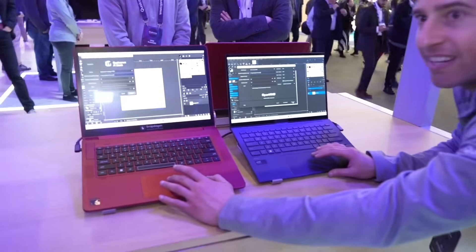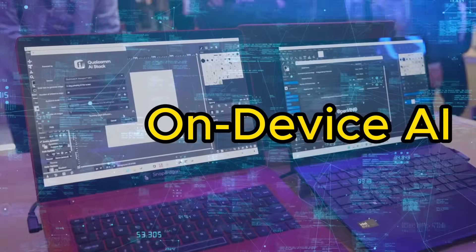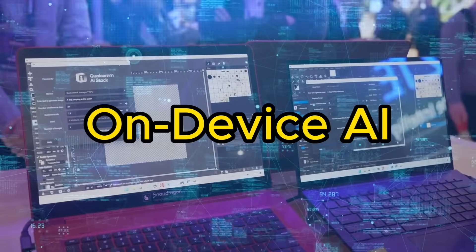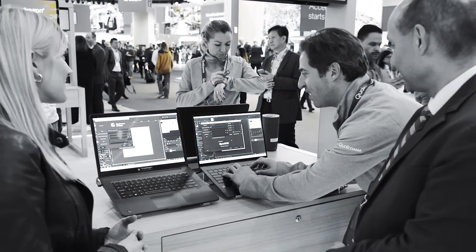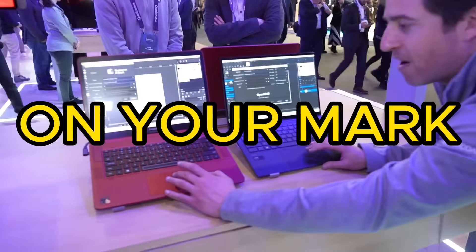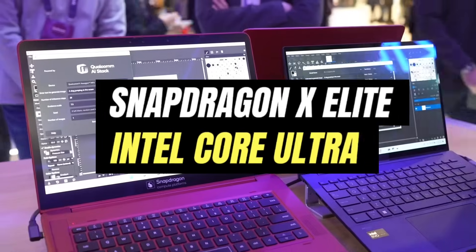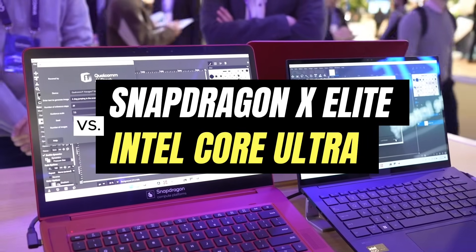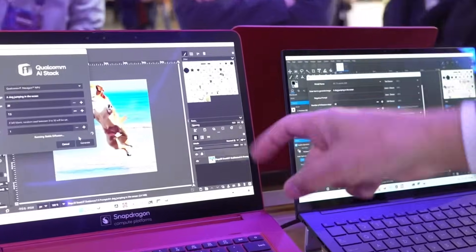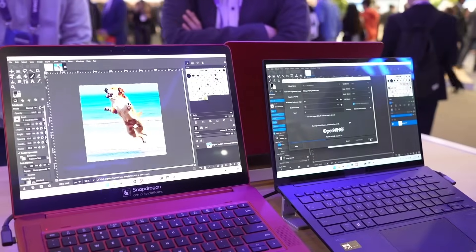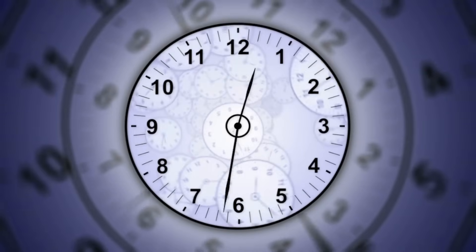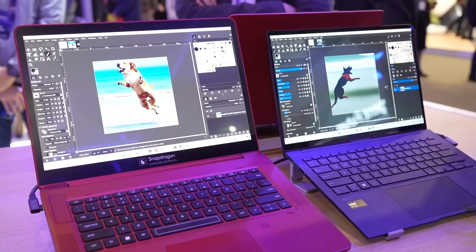NPU versus NPU. Two devices featuring on-device AI are tasked to generate an image with stable diffusion — how about a dog jumping in the ocean? On your mark, get set. Snapdragon X Elite up against Intel Core Ultra. You can see that image already popped up, still waiting over here. It took about 20 odd seconds for that.